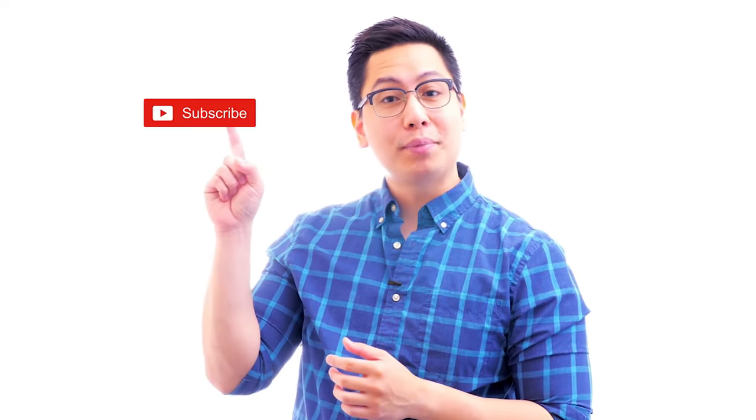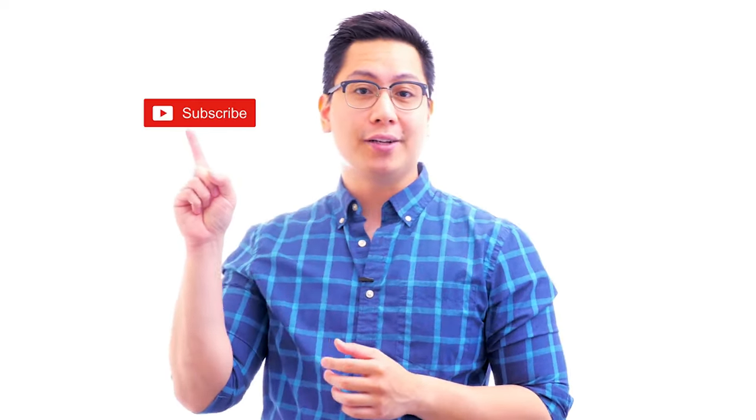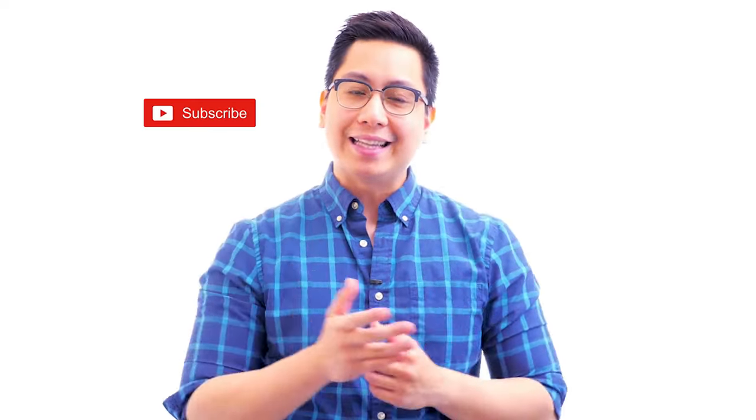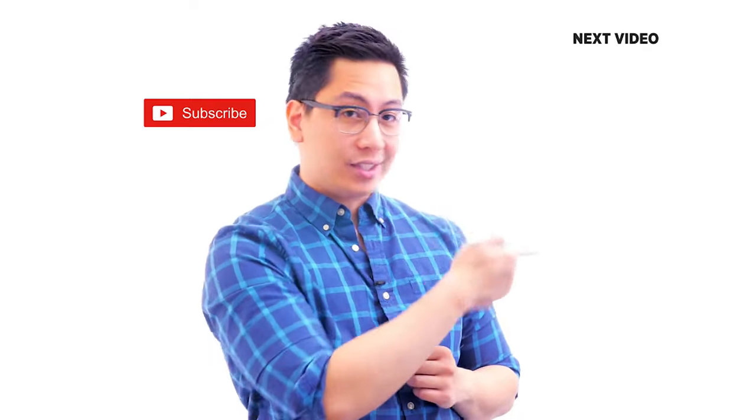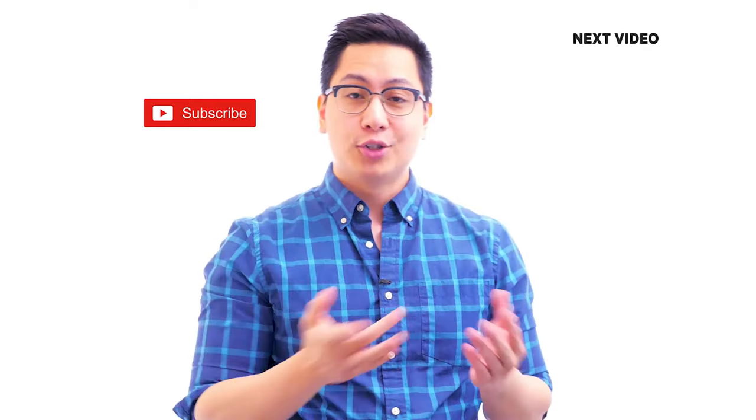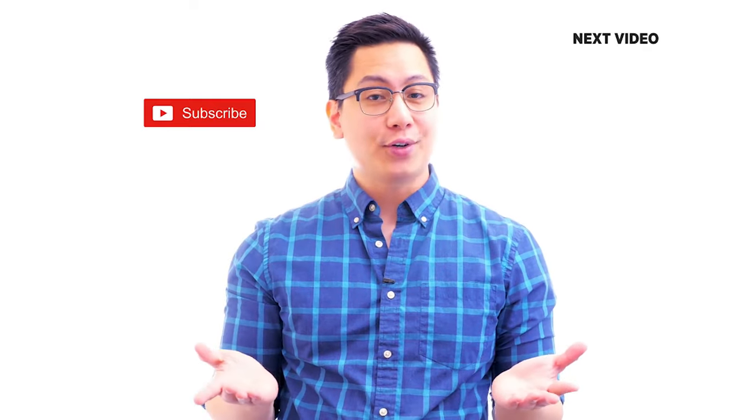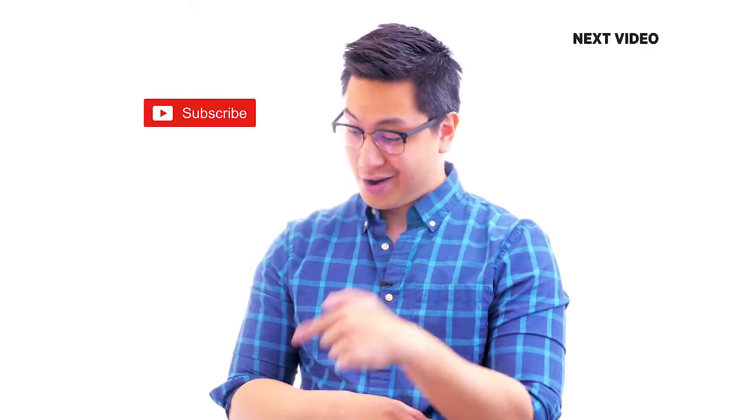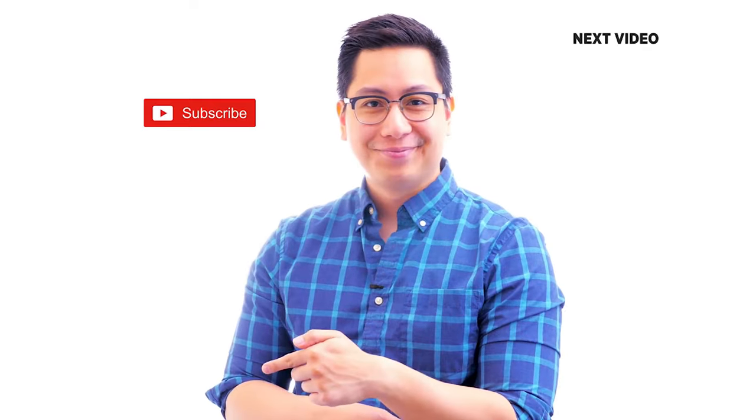Hi there, if you like this video, subscribe to the Simply Learn YouTube channel and click here to watch similar videos. To nerd up and get certified, click here.